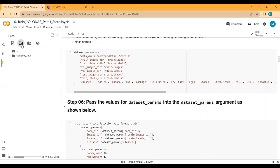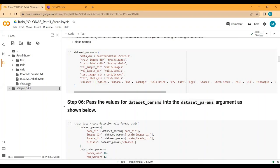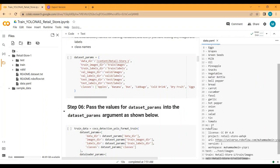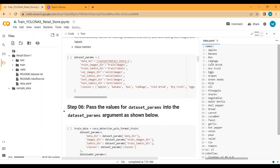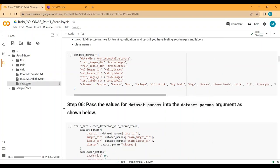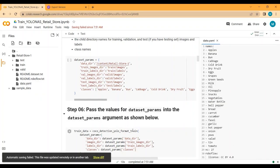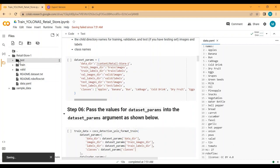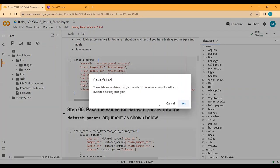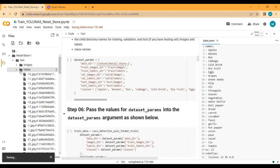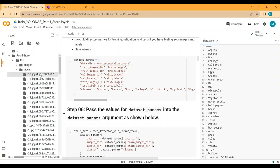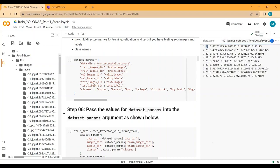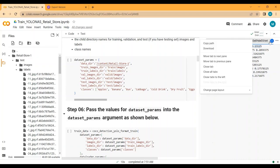The dataset has been downloaded. You can see we have train, test, and validation folders along with a data.yml file. There are 27 different classes. In the test images folder, each image has a corresponding labels .txt file containing bounding box coordinates and the class number — the class number and bounding box coordinates for each detection.